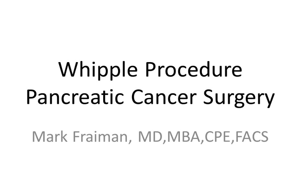Hi, I'm Dr. Mark Fryman, the Chief of Hepatobiliary and Pancreatic Surgery at St. Joseph Medical Center.